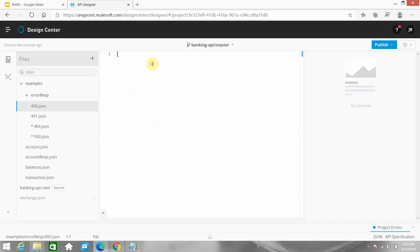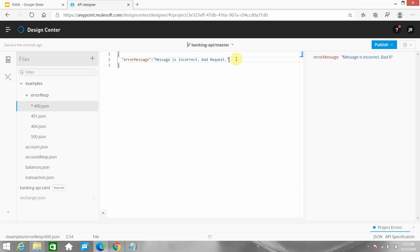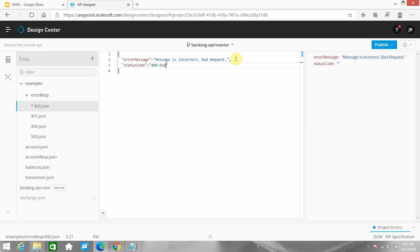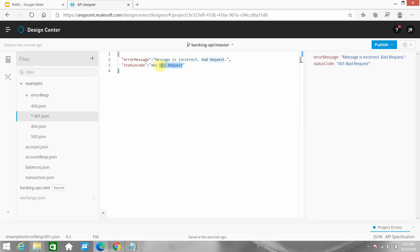Now I will define the JSON message. I can say error message with a message field - something like 'incorrect or bad request'. This is the error handling. I can also say status code - simply 400 Bad Request, something like that.